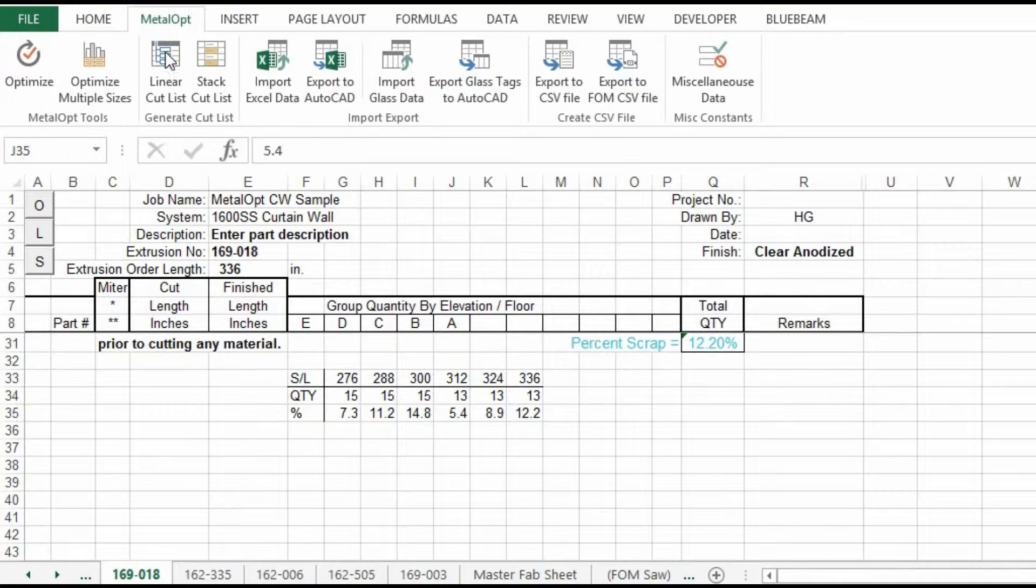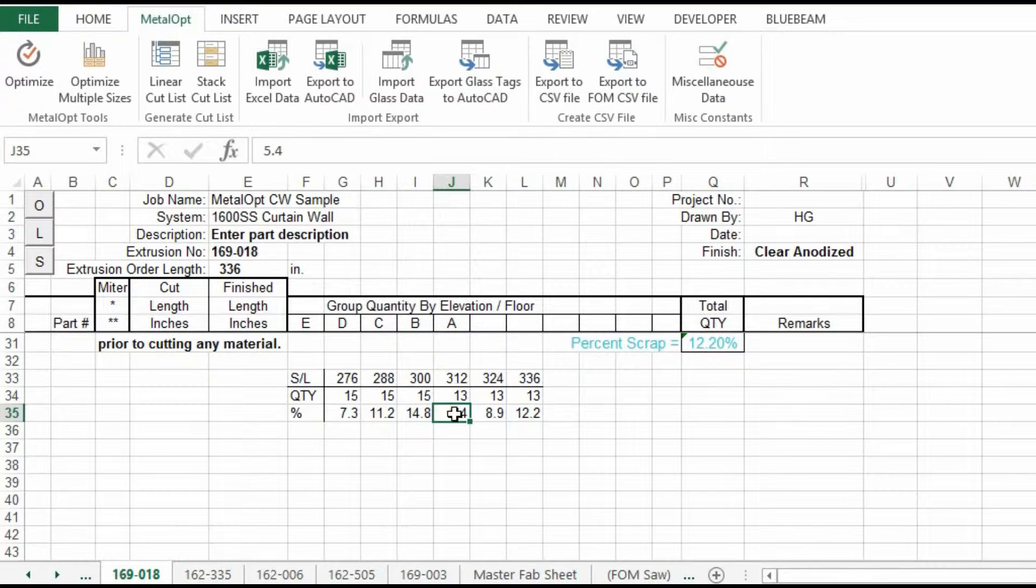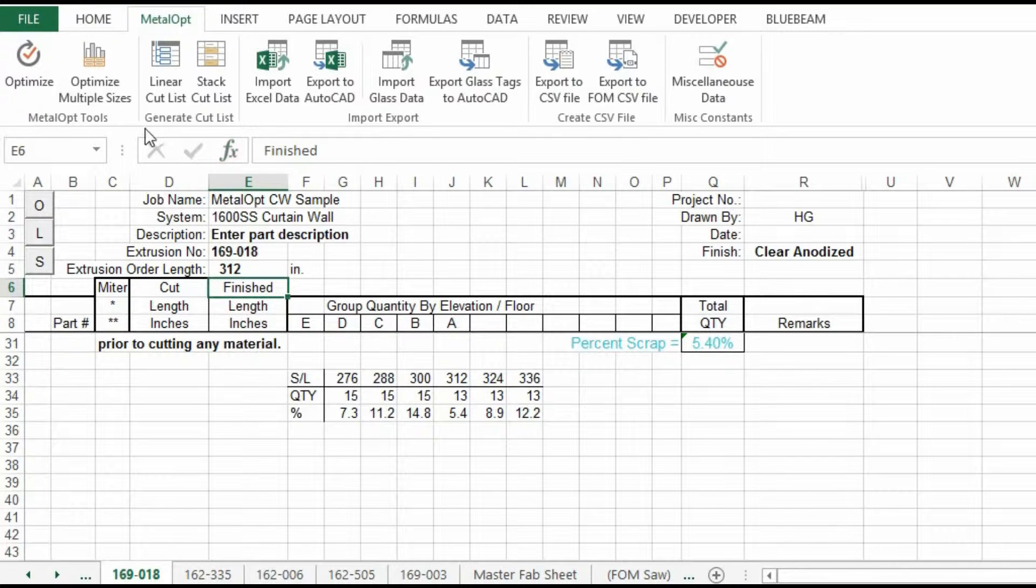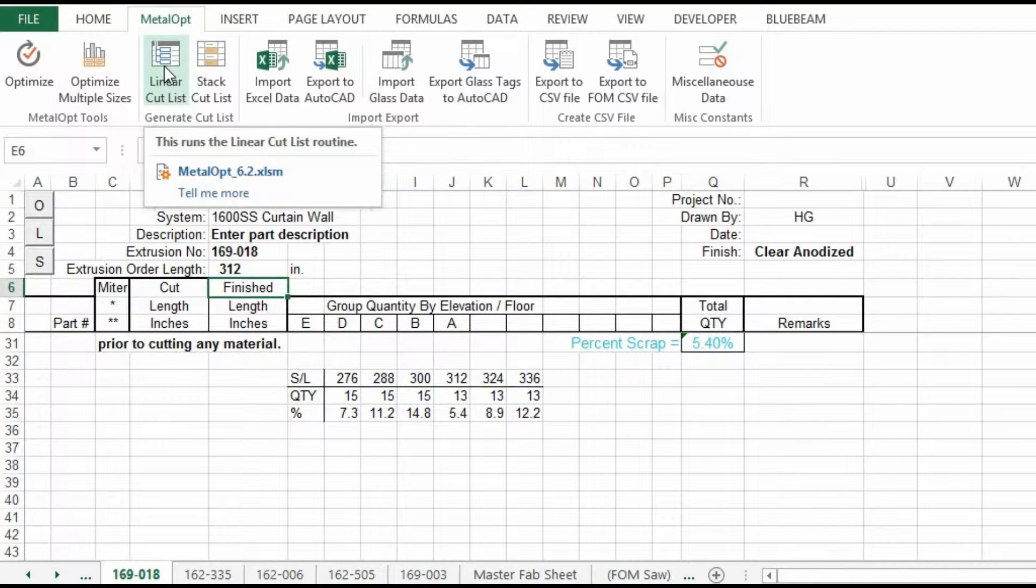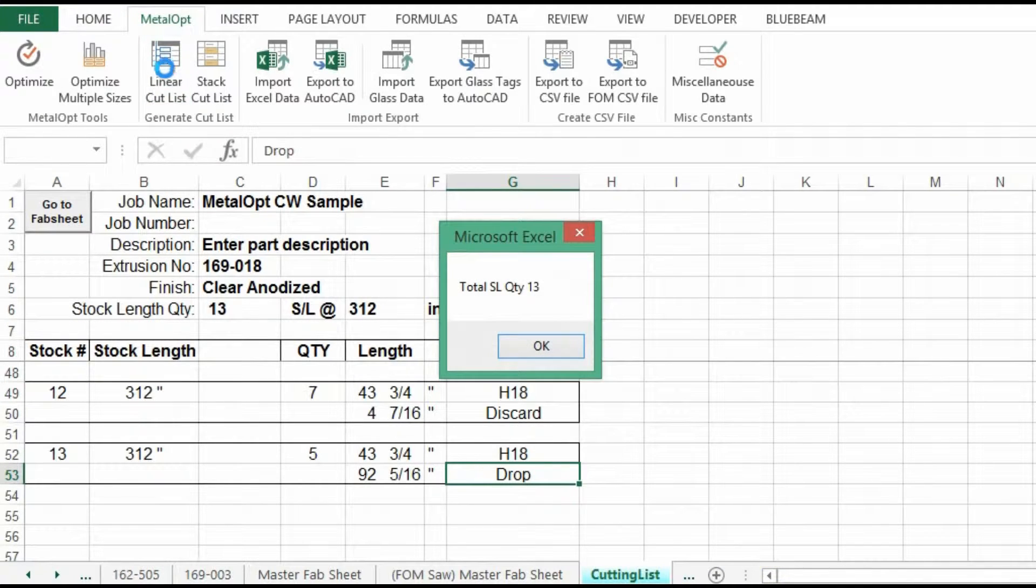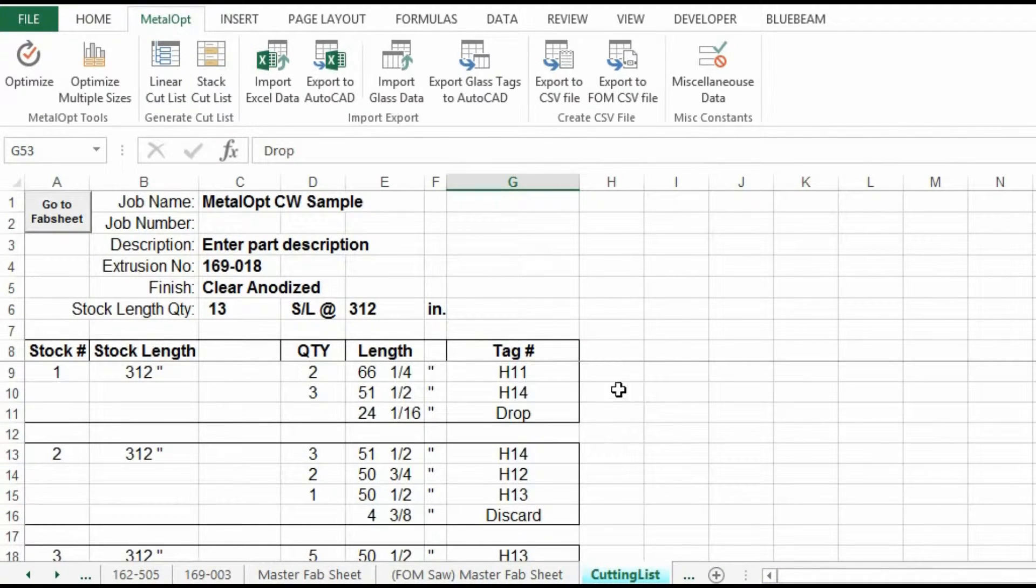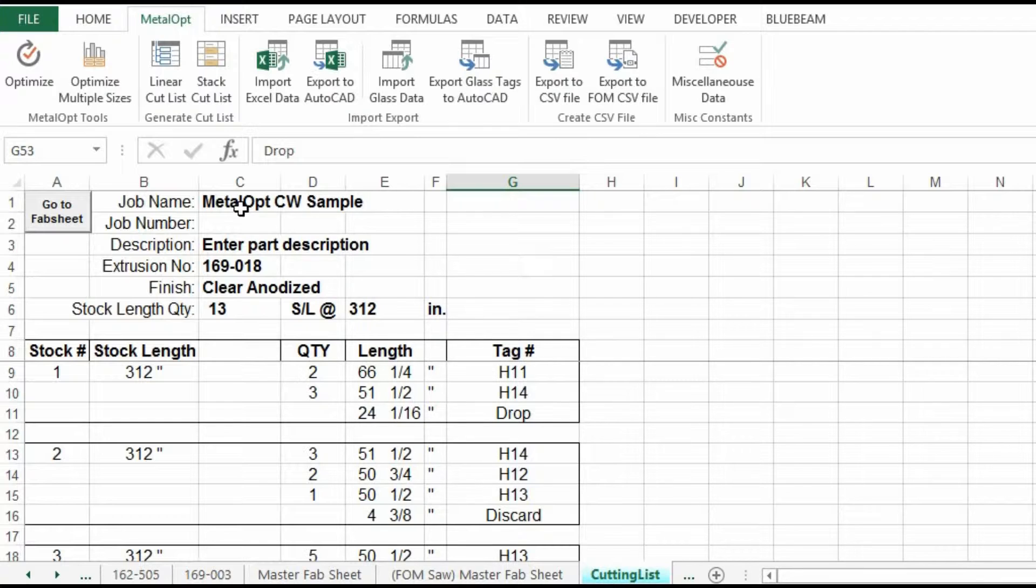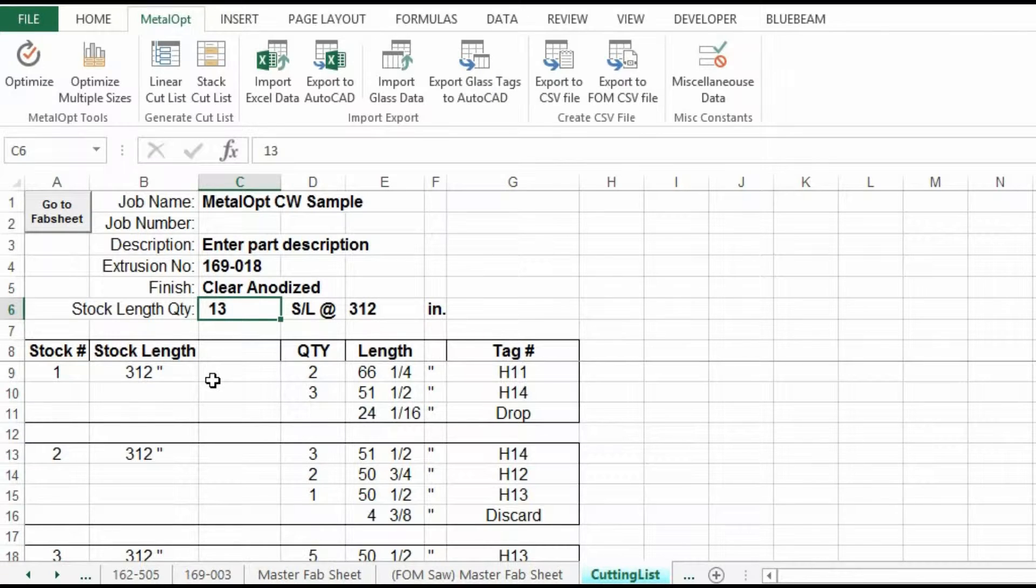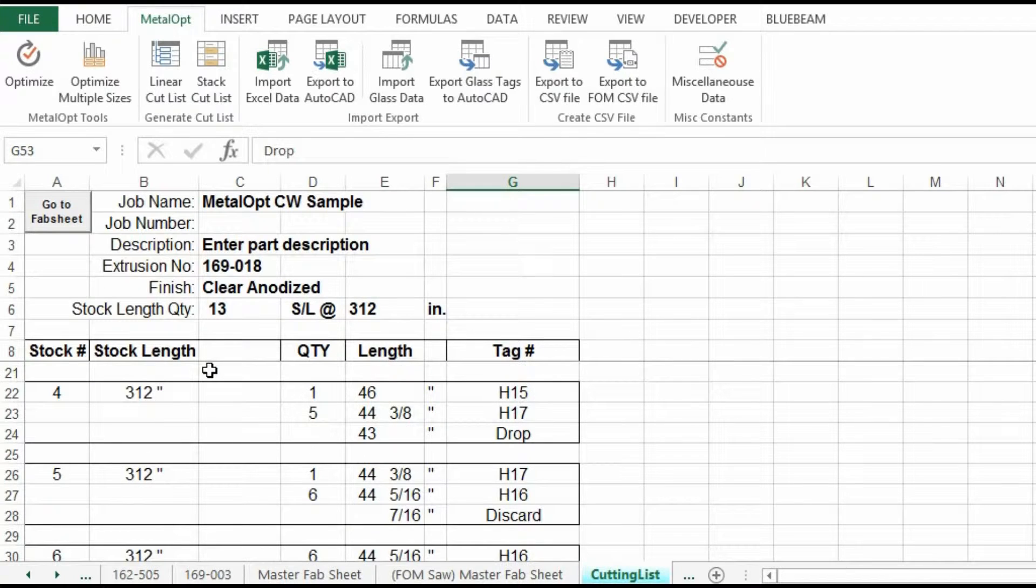Next, we will do the linear cut list. We see in our chart that the 312 inches is the best scrap rate. So we will change this, the extrusion order length to 312. Then we will run the linear cut list. And this shows, it copies the information to the sheet. Your project name, descriptions, extrusion, the number of stock links required. And the linear cut list shows you one stock length at a time and how to cut it.